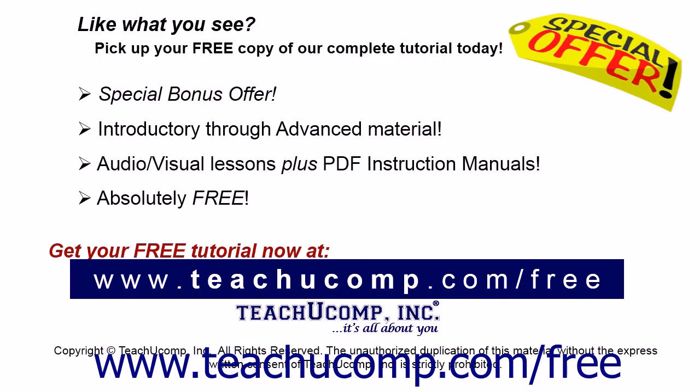Like what you see? Pick up your free copy of the complete tutorial at www.teachucomp.com/free.